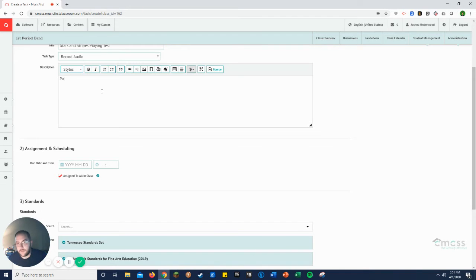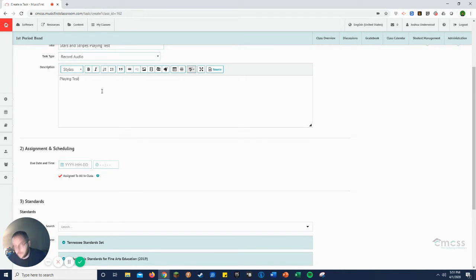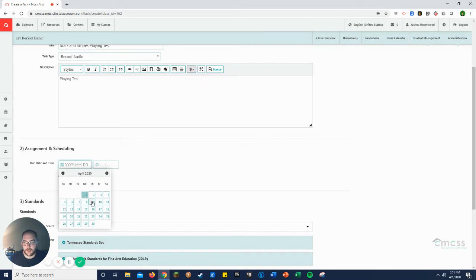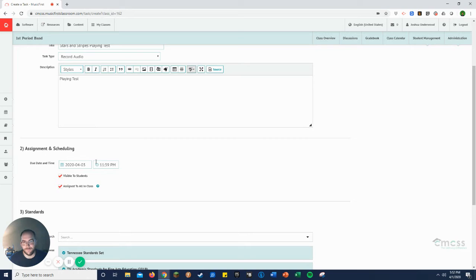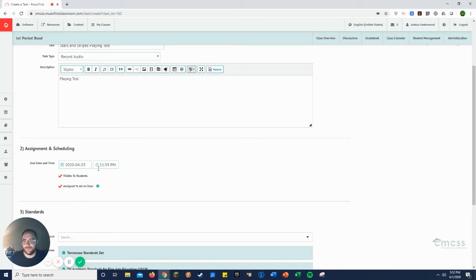So you set your due date. I'll just put something to put it in there playing test. Select your due date, which is Friday. It's this Friday at 11:59. I normally set mine at 11:59, it's just the default. Of course, I have students turning them in to 11:59.